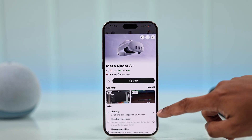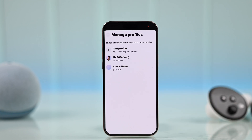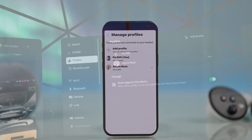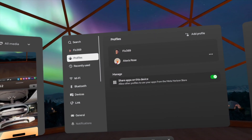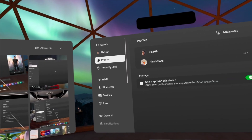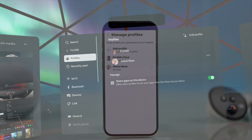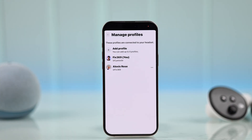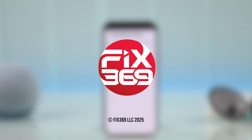You'll just need to acknowledge the safety prompts and go through all the prompts. If you go to the Profile section on the Meta Horizon app, you can see the brand new profile has been added. Checking the headset, the profile is now active and you can switch to it. That's how you add multiple profiles on your Quest 3 — hope this helped!